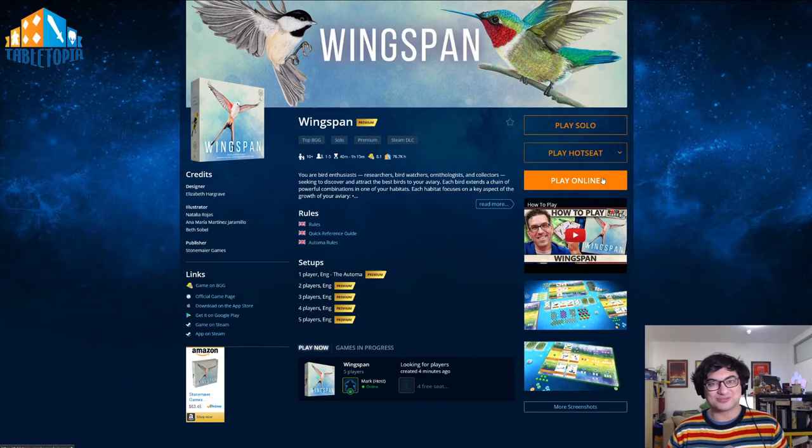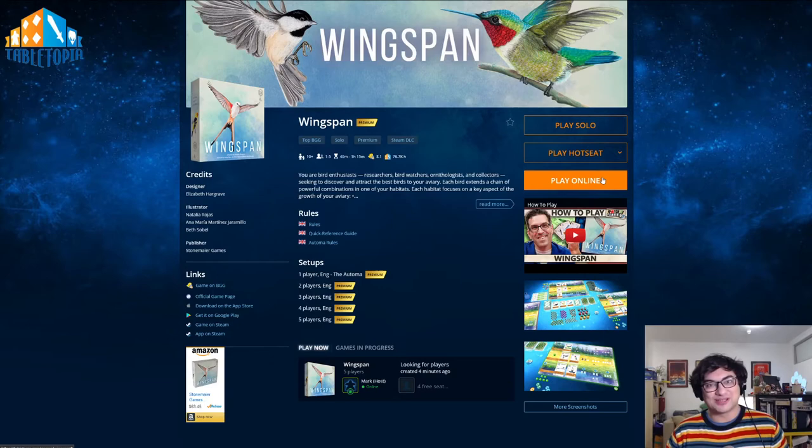Or you can click PLAY ONLINE, and this will probably be the most common option you have, where you'll be starting a game that you can either play with your friends or with other people that you find online.